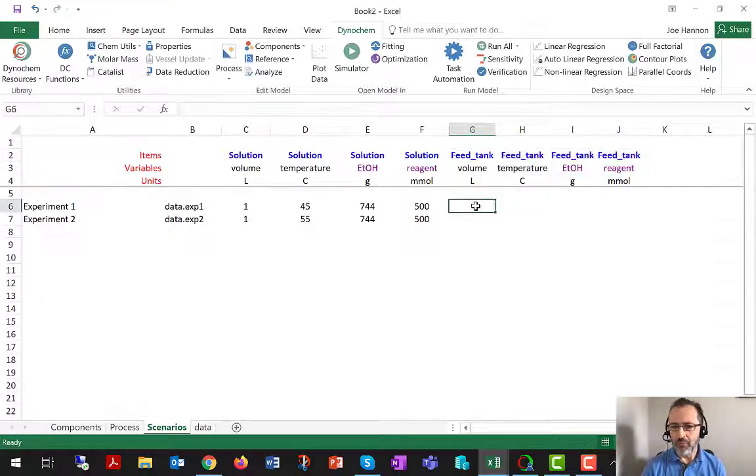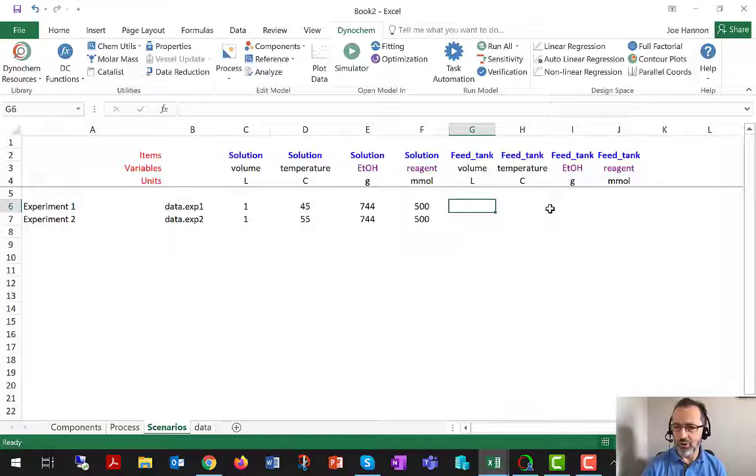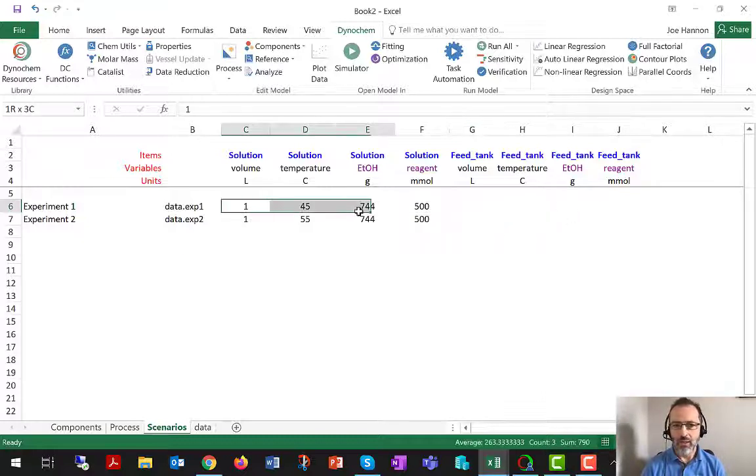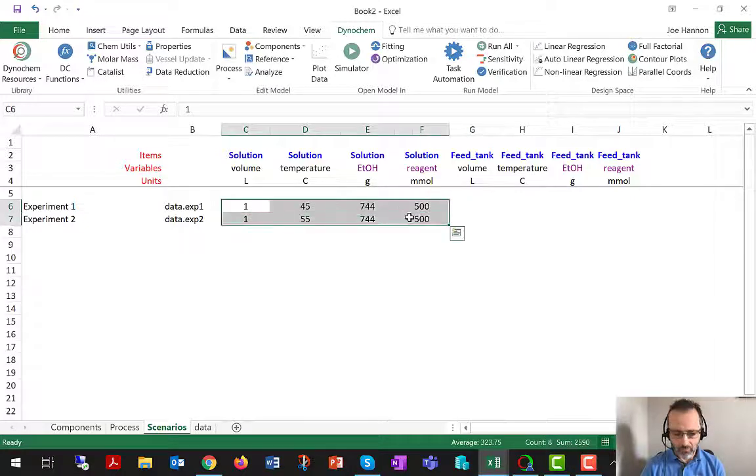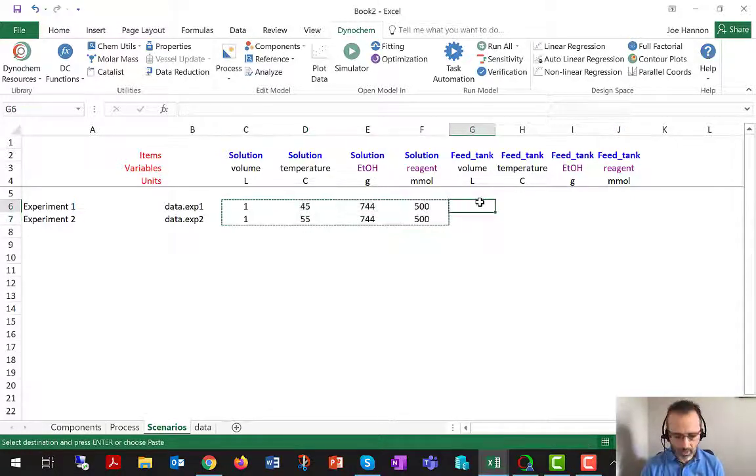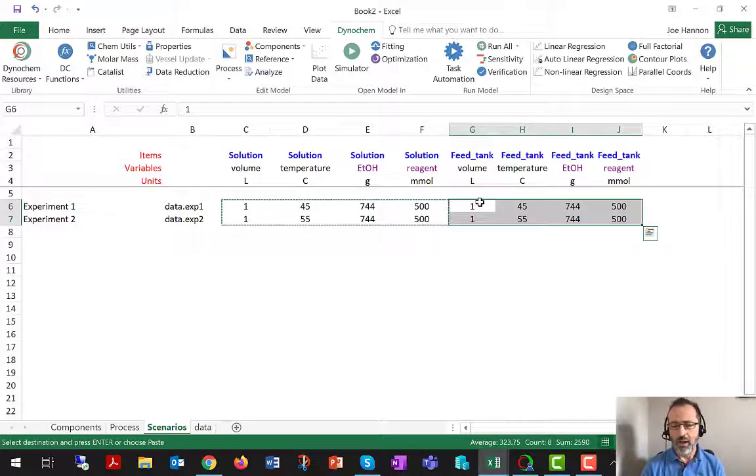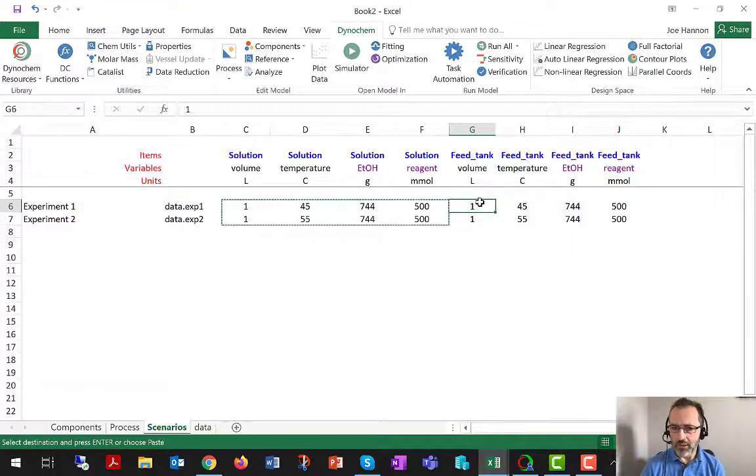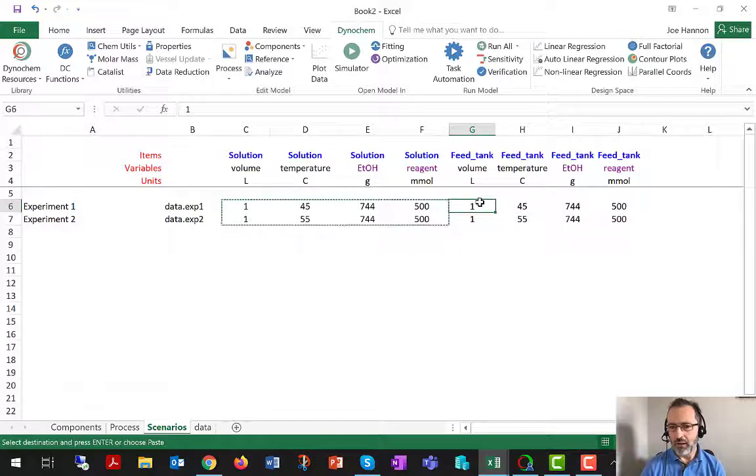I'm going to be specifying now feed tank volume, feed tank temperature, how much ethanol is in the feed tank, how much reagent is in the feed tank. And again, just for convenience right now, I'm going to assume that we have about as much material in the feed tank as we have in the main vessel.